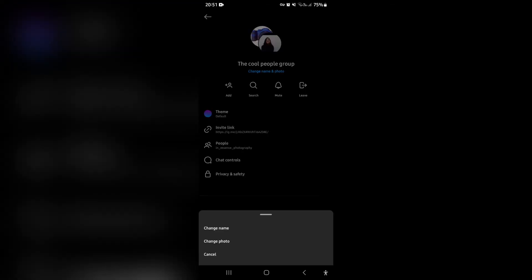You can go ahead, tap on that. And it brings up a little menu. It says change name, change photo, cancel.